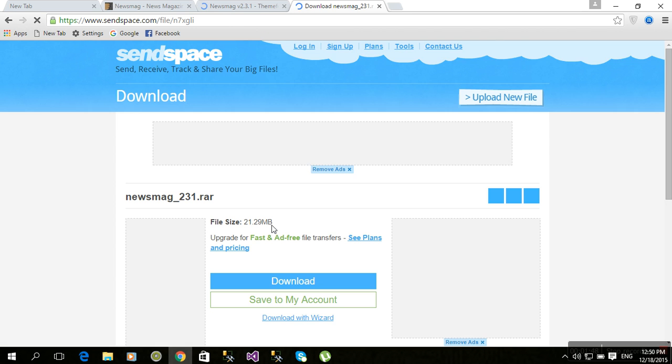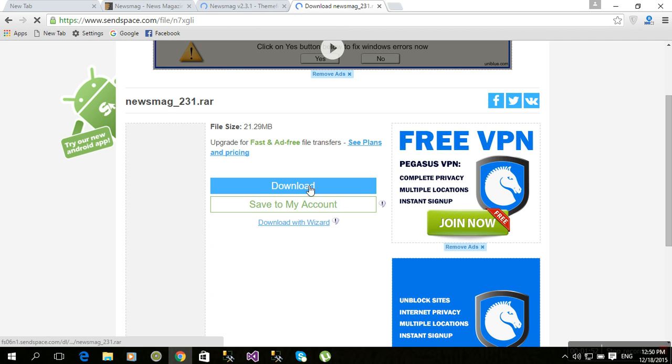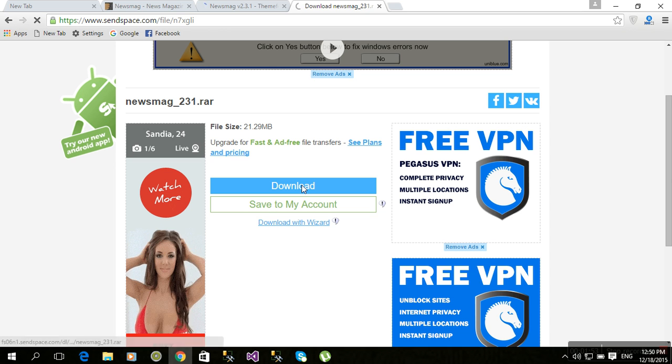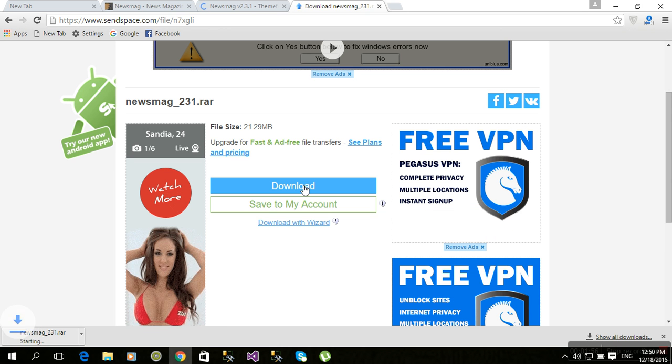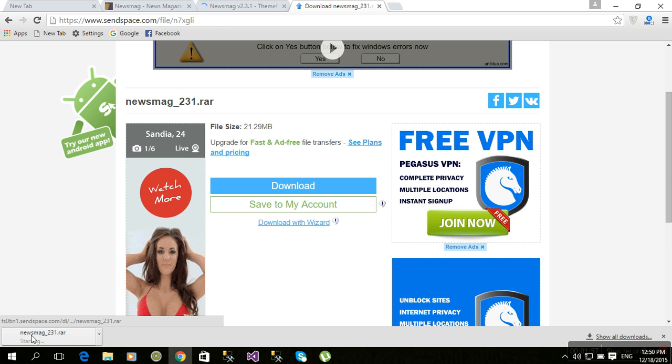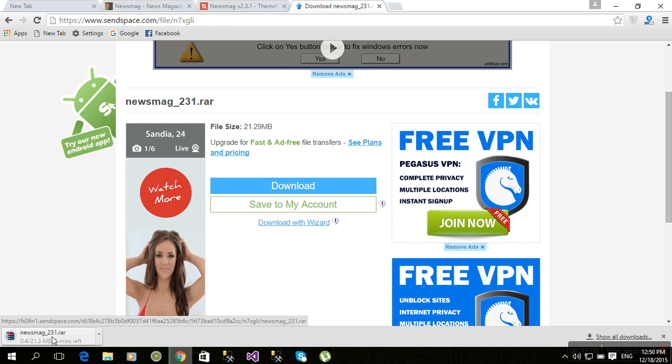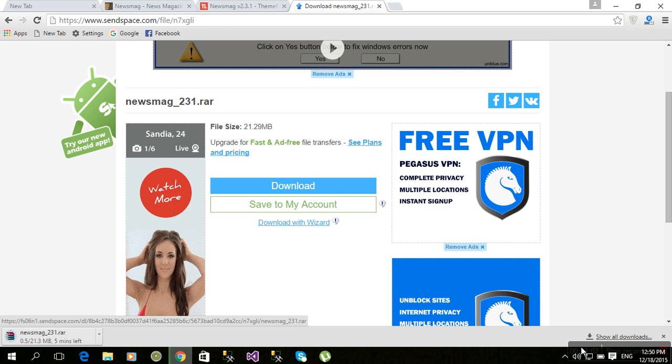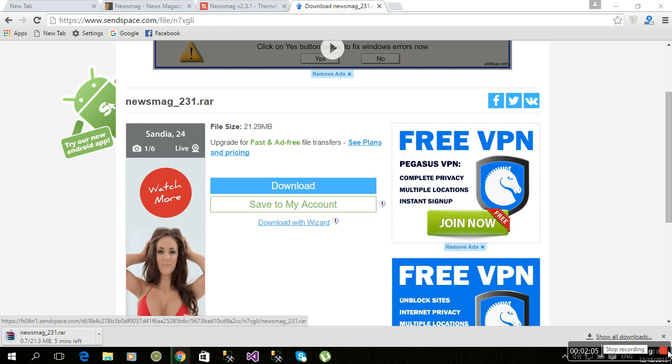There is 21.9 MB available. Just download. You can see the Newsmag theme is now available. Thanks for watching. Please like and subscribe.